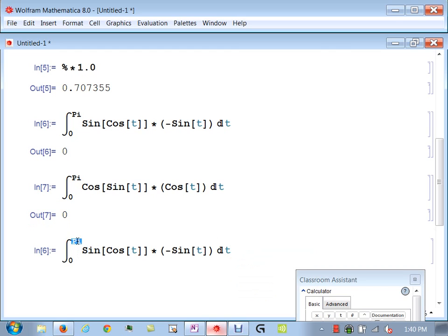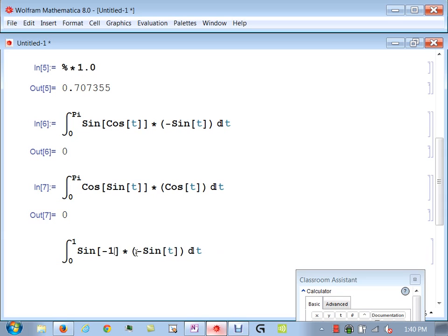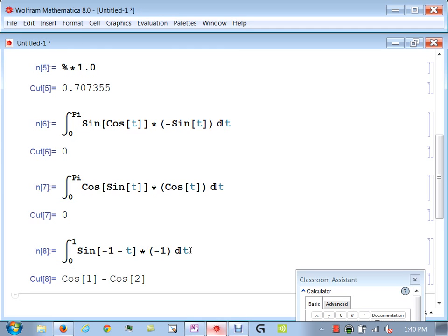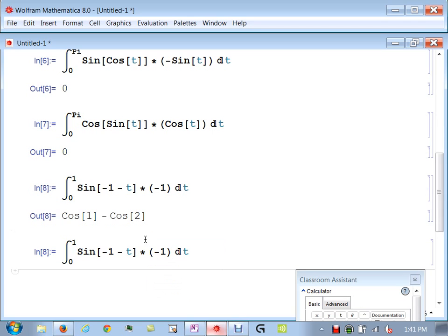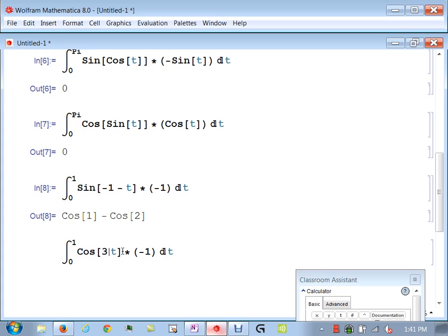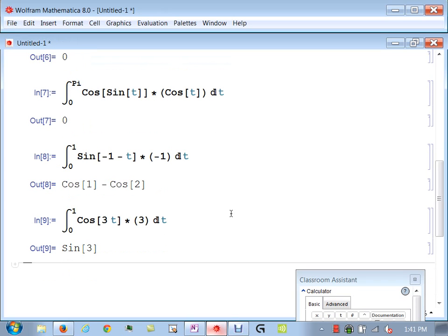The third integral is from 0 to 1 of sin(-1 - t) times -1 dt, which gives cosine 1 minus cosine 2. That's a numerical answer in radians. The fourth integral is from 0 to 1 of cos(3t) times 3 dt.